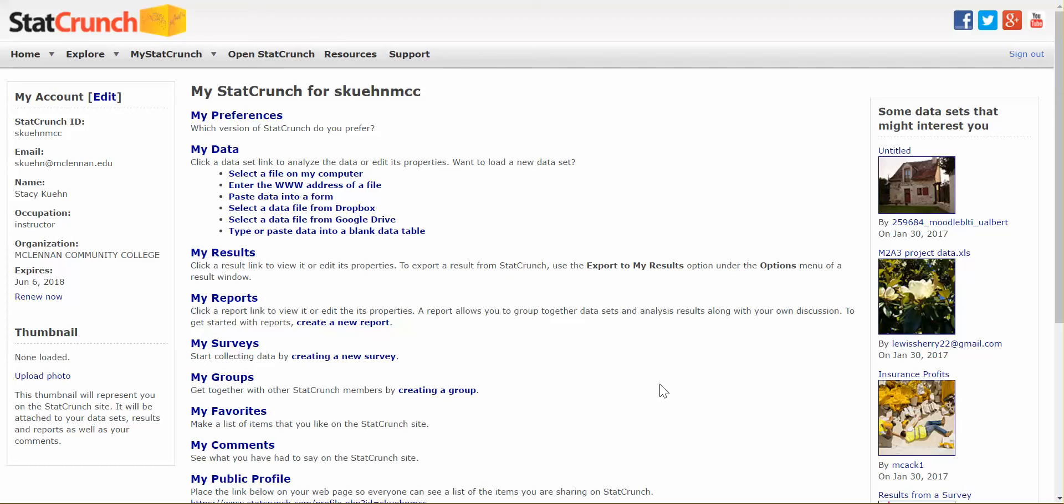So you're interested in creating a report in StatCrunch. There are a couple of ways to begin. First of all, though, you have to start with the data that you want to be talking about.